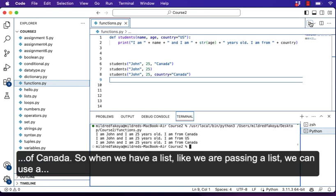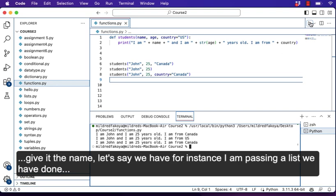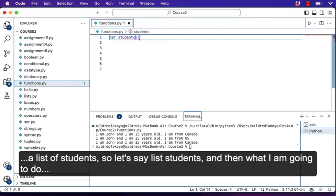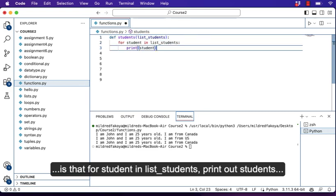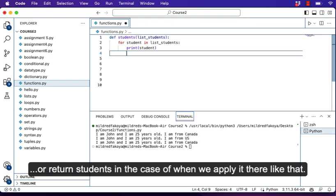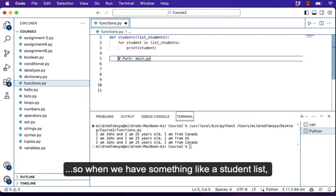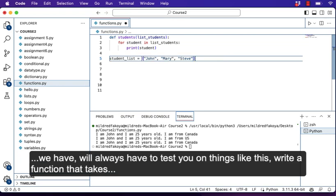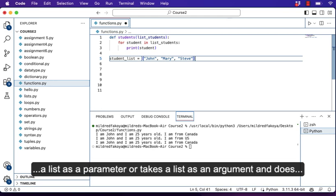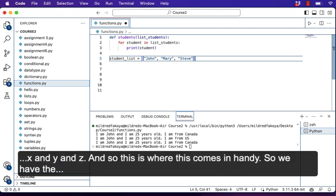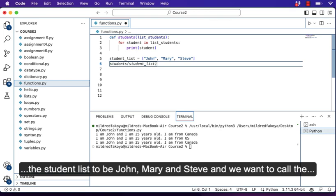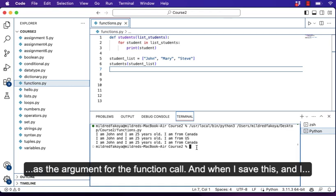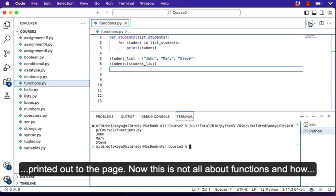When we're passing a list, we can use a for loop. We define a function — let's say def student(students) — and then for students in students, print out students. We'll have a student list like ['John', 'Mary', 'Steve']. We call the function student and pass in the student list as the argument. When I save, clear, and run, John, Mary, and Steve are printed out. Take this seriously — most technical interviews will ask you to write a function that takes a list as a parameter and does something with it.